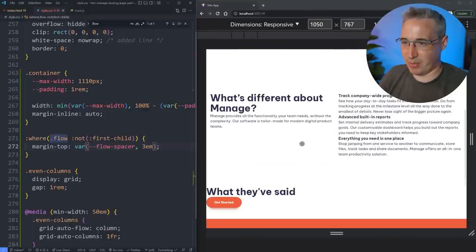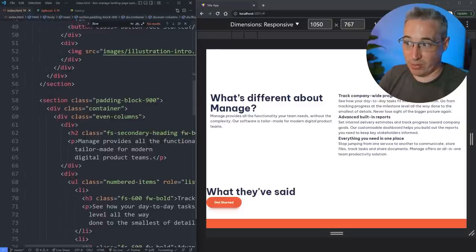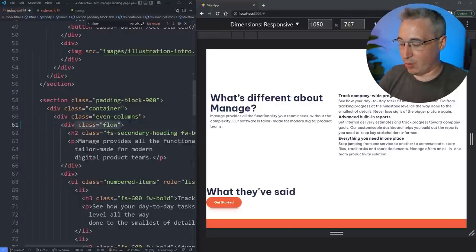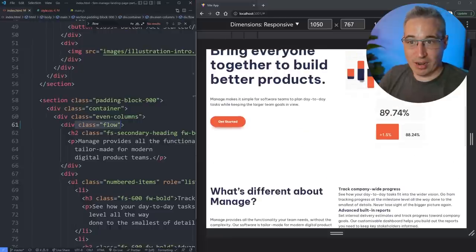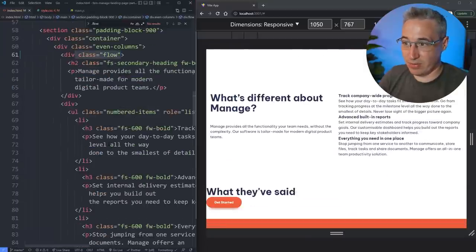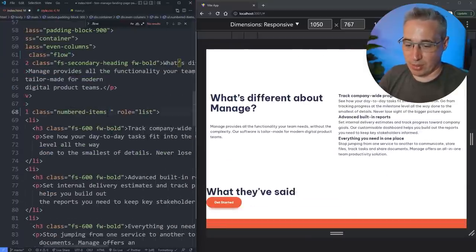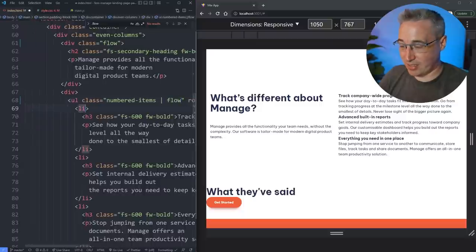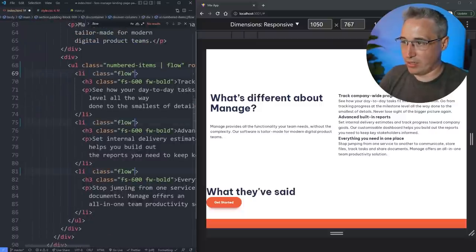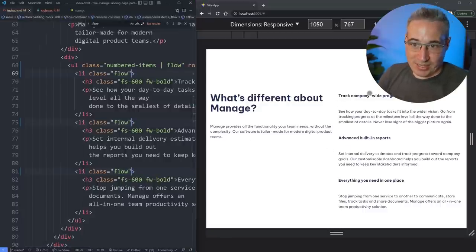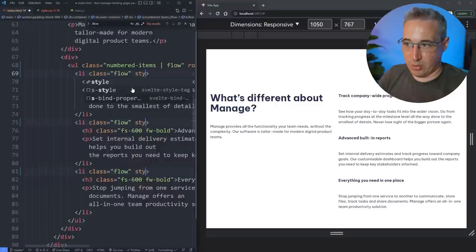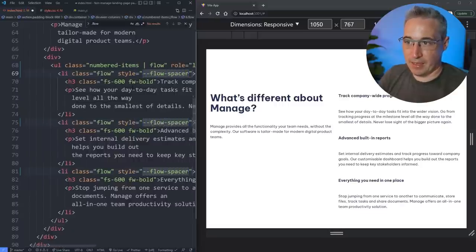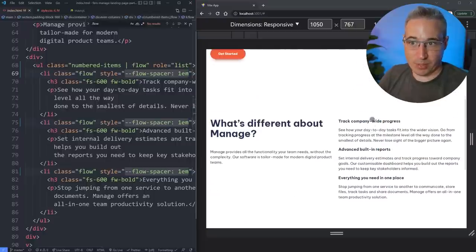The one thing with this is we need to add `class='flow'` everywhere we need it. I'll copy it and add it here too — on the numbered items I'll put a pipe to separate the utility class from the component class, so we have `my-flow`. On each `li` as well we'll need it. Then where things are too much, we can do `style='--flow-spacer: 1em'` to pull them in a lot closer.